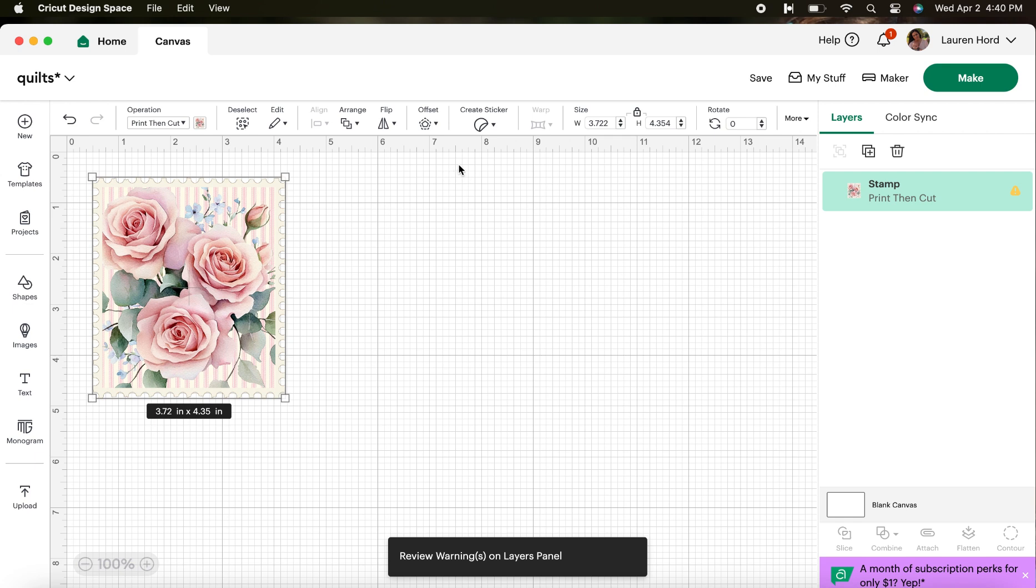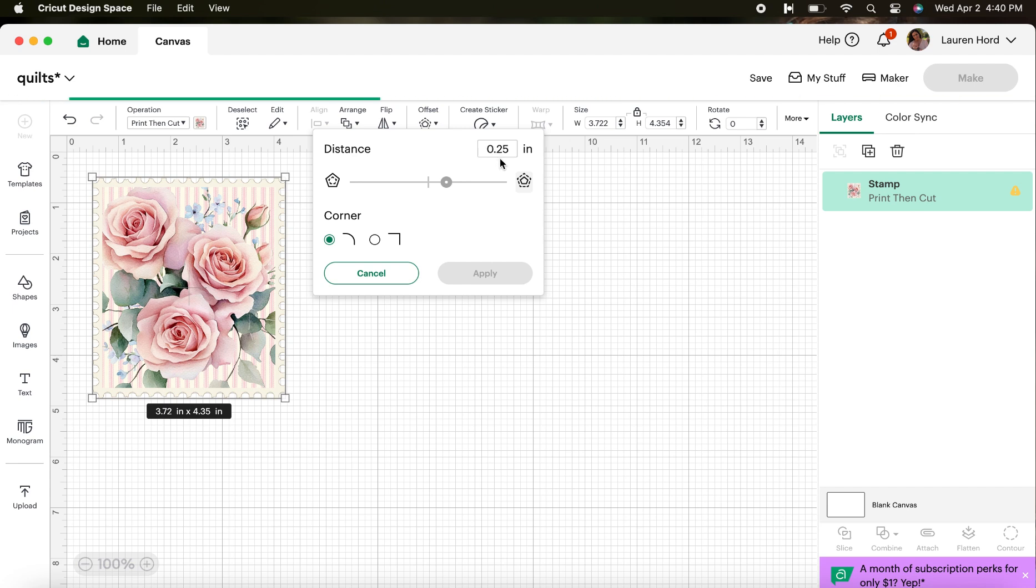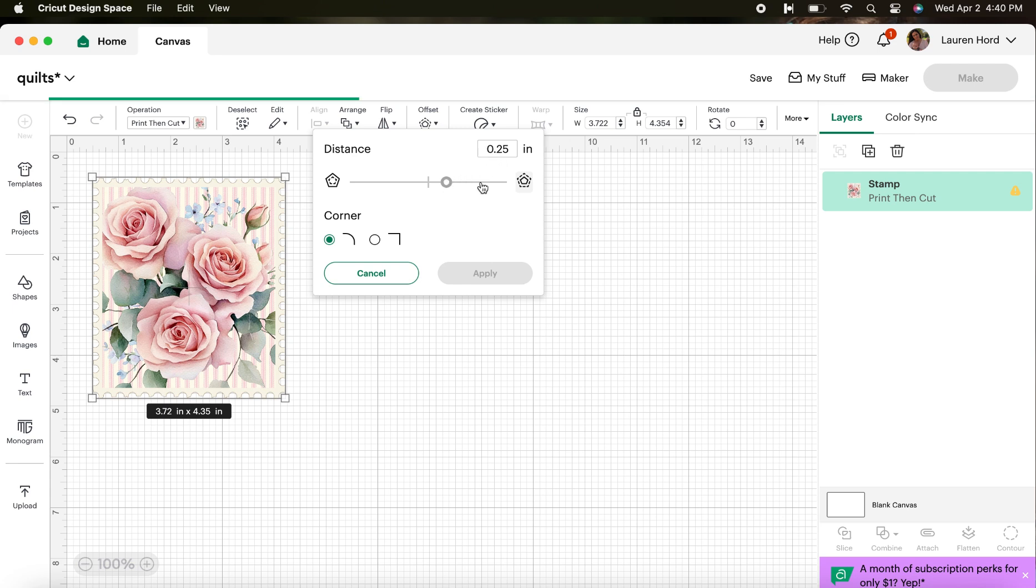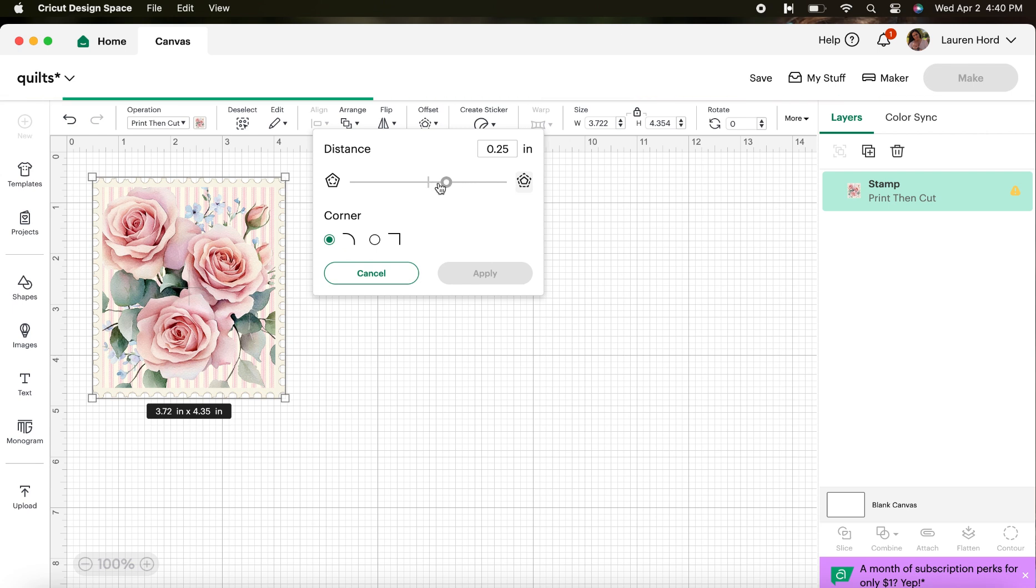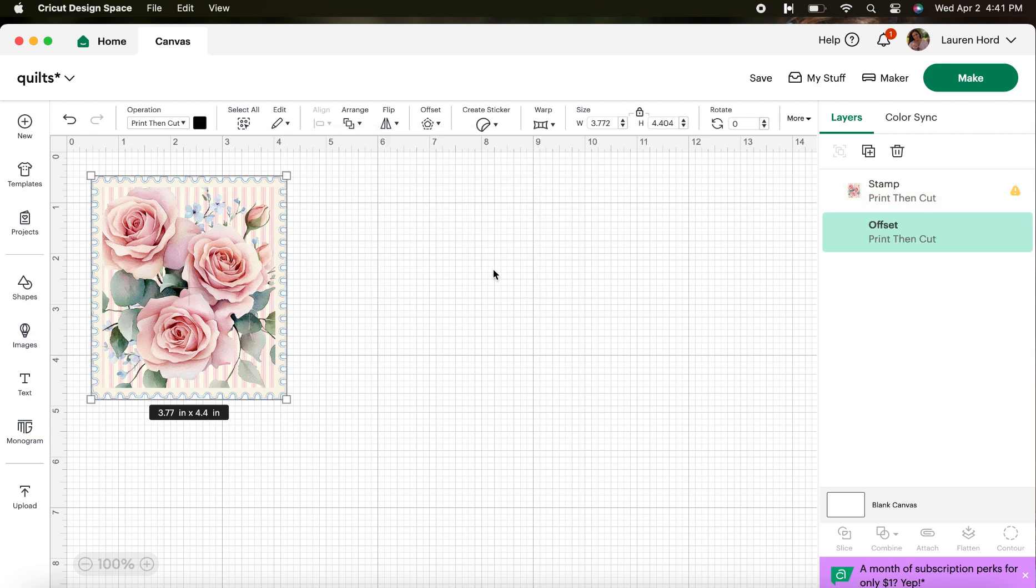This will deposit our PNG file right into our canvas. Then you're going to have two options: if you want to create a sticker or click Offset. And guess what? They do the exact same thing. So it's going to automatically set it at 0.25 inches. You can use this toggle tool here to choose the amount of space that you want around your image or type in the width. My go-to is to use 0.025 so I'll type that and hit Apply.